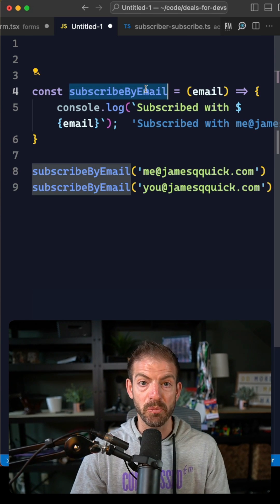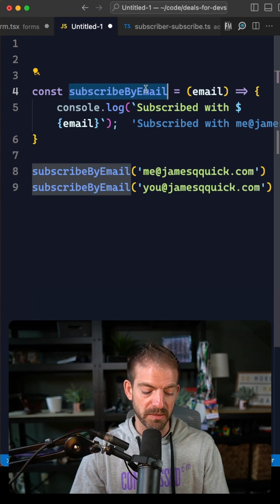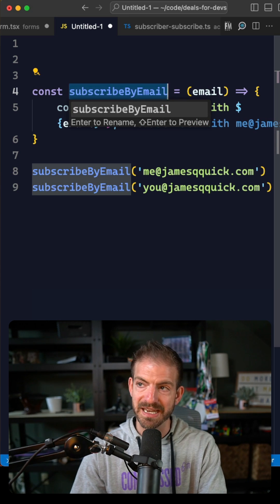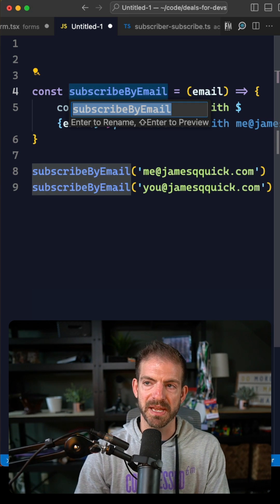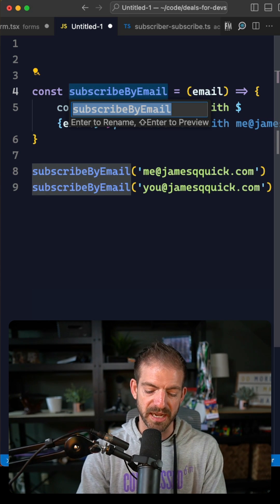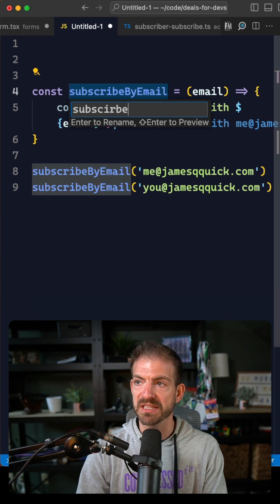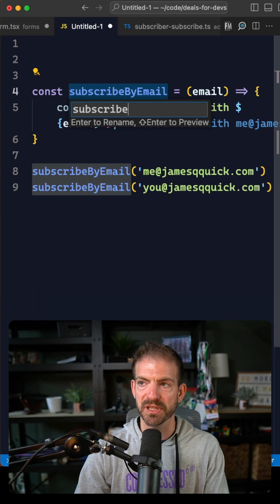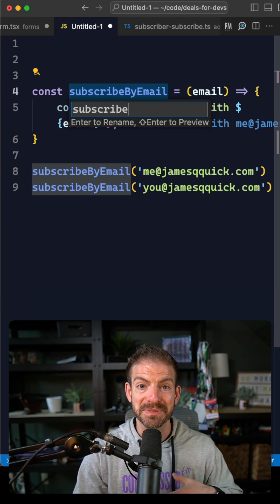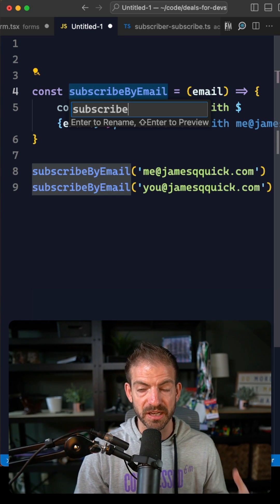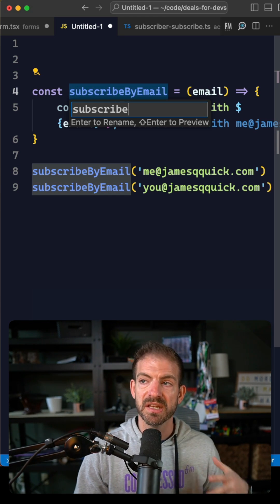If you select the function name or variable name and then on Mac hold down function and then the F2 command, you can do a refactor rename. Basically what this means is it's going to take whatever you input in here and update all the references to the callers of that function.